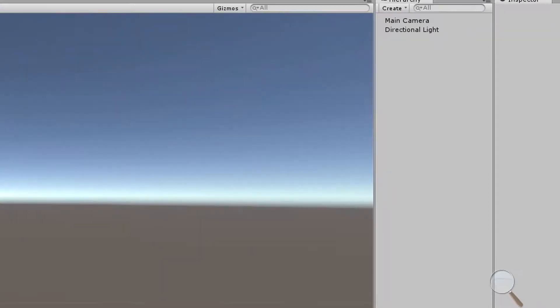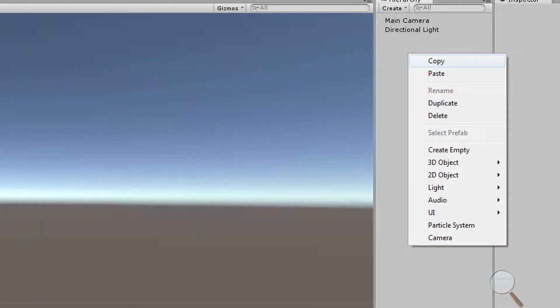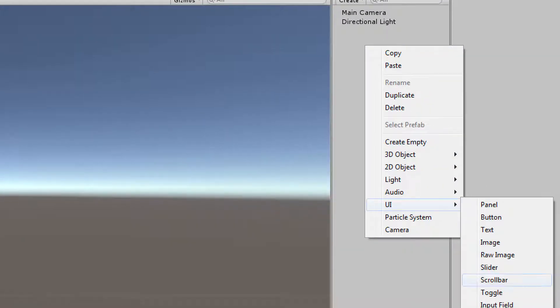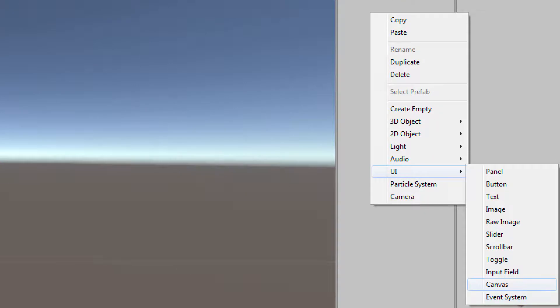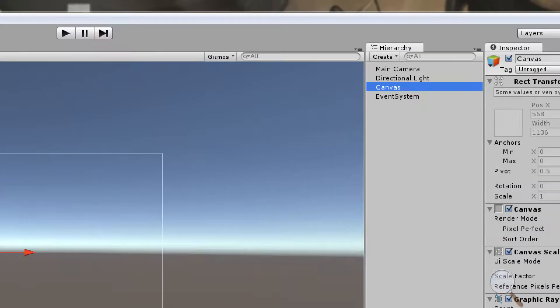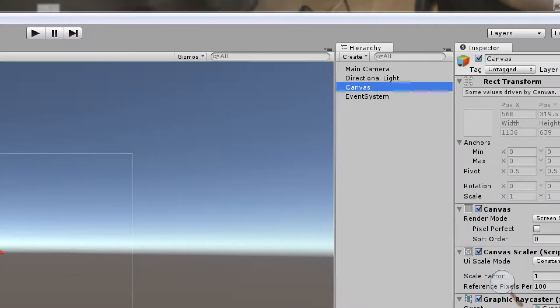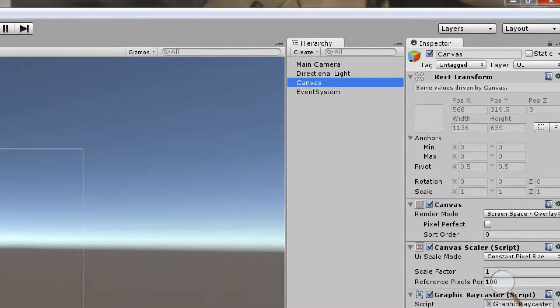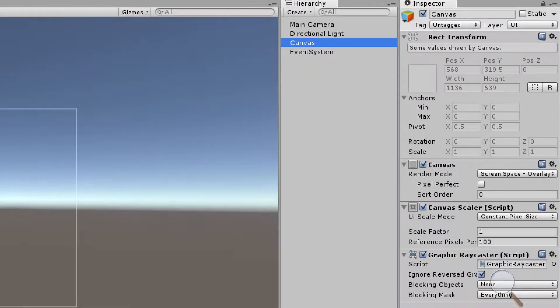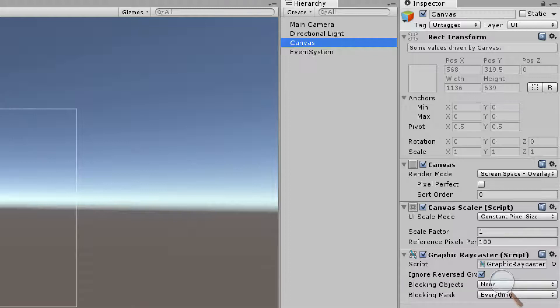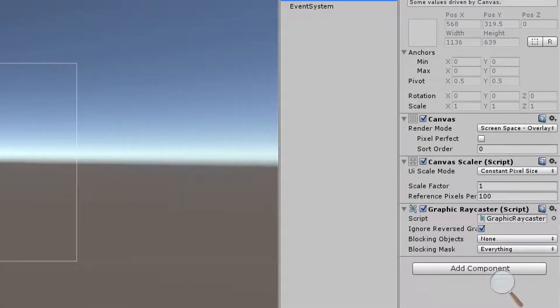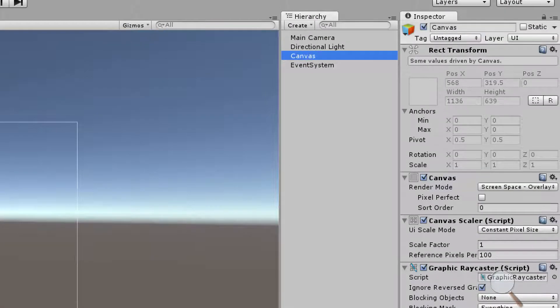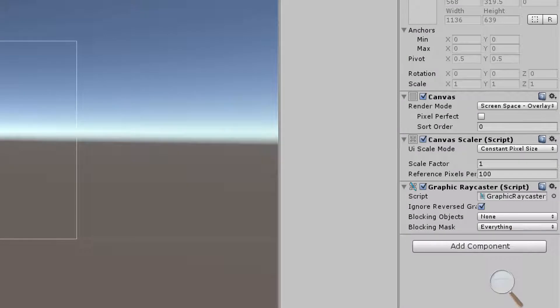We're going to start by creating a canvas by right-clicking in the hierarchy, going to UI, and coming down to canvas. Without a canvas, no UI elements can be seen in our game. I'm going to be covering the high points of the components of these UI elements, starting with the canvas and the canvas scaler.